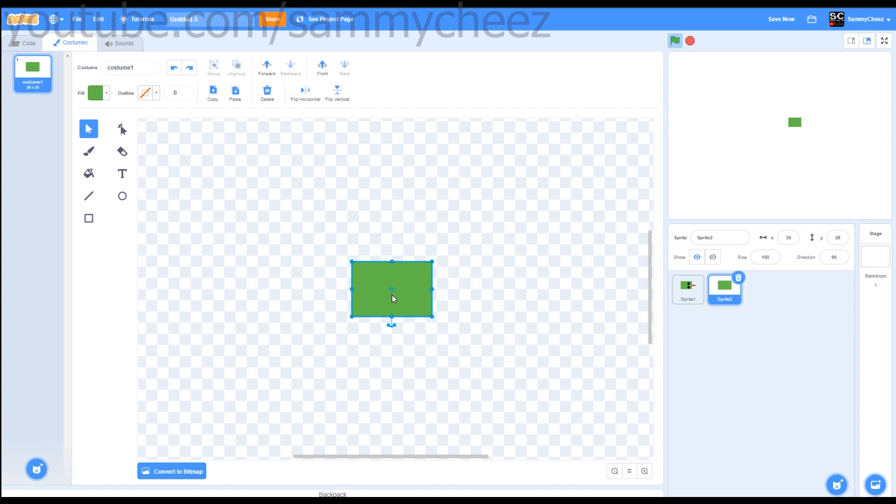Now that we have that done, this will be the snake's body. The snake's body needs to be the same color as the head. Now what we'll do is make this look more like a square. Reduce the width and the height, then drag it to the middle again.